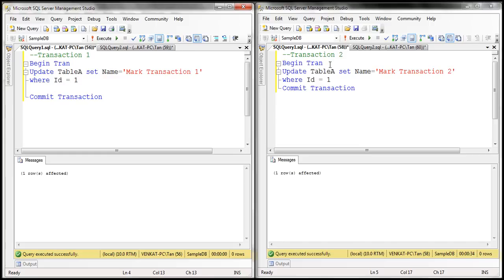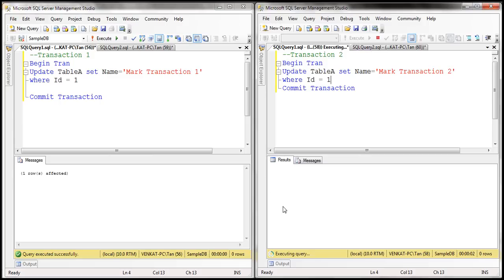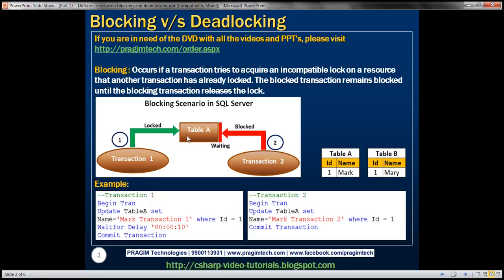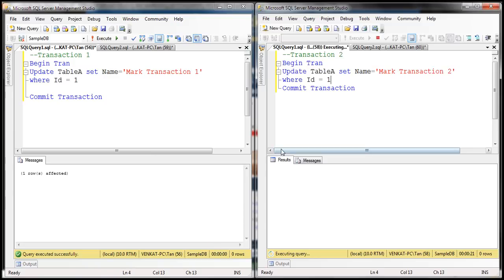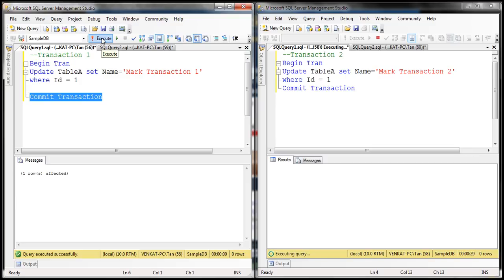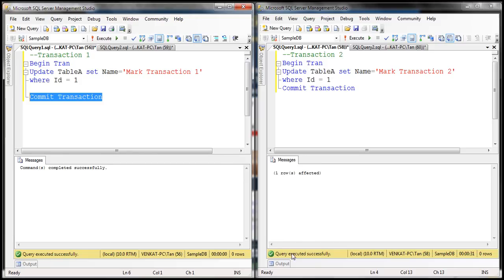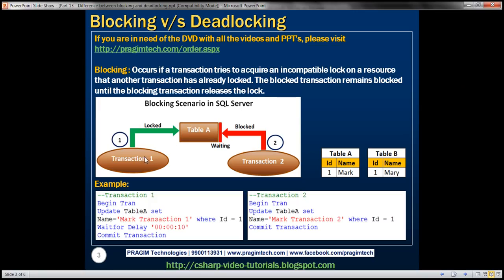At the same time, transaction 2 also wants to update the same record in the same table. Look at what's going to happen when we execute this transaction. Notice it still says 'executing query' because this is blocked — it is waiting on transaction 1, which has acquired a lock on that table. So transaction 2 is blocked from acquiring its own lock. Transaction 2 is allowed to move forward whenever transaction 1 completes. When I execute this commit transaction statement, look at what happens to transaction 2 — it also says 'query executed successfully.' So when transaction 1 completed, it released its lock, and transaction 2 was allowed to acquire its own lock and move forward. So that's blocking.